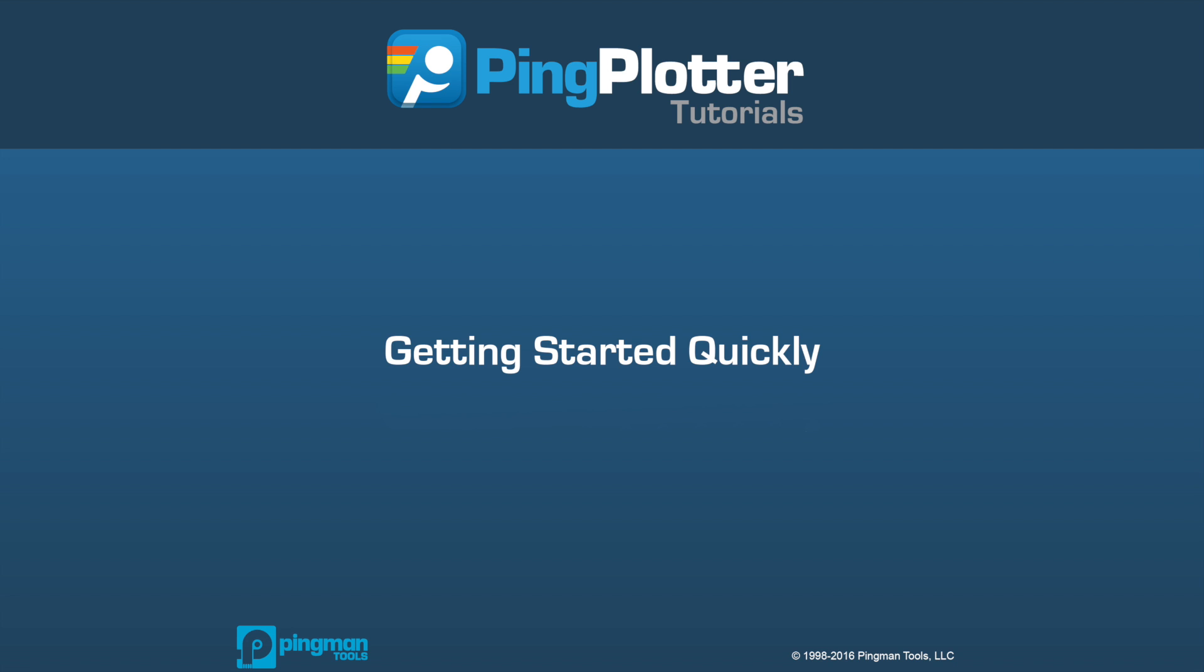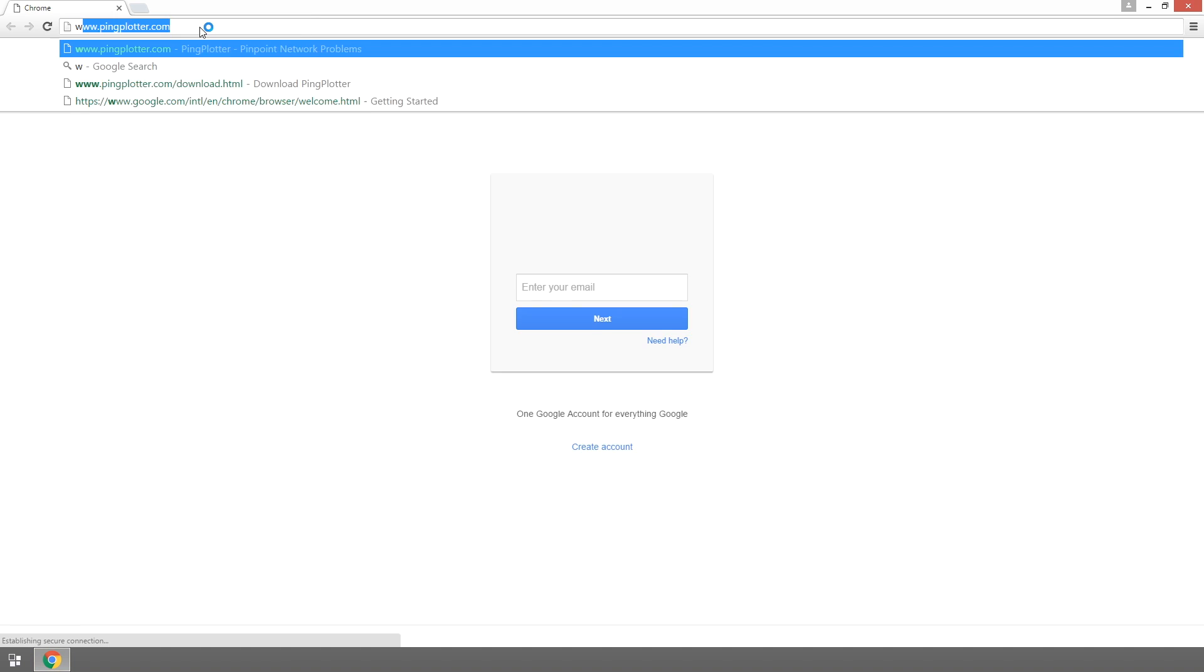Welcome to the Ping Plotter tutorial series. This episode, we'll show you how to navigate through the different parts of Ping Plotter so you can get started finding network problems quickly.